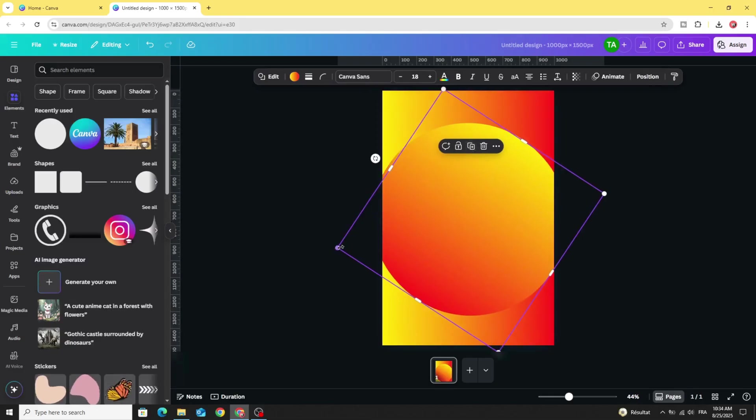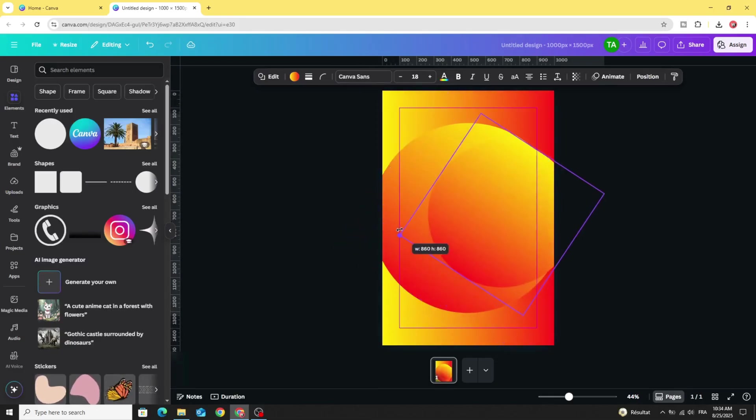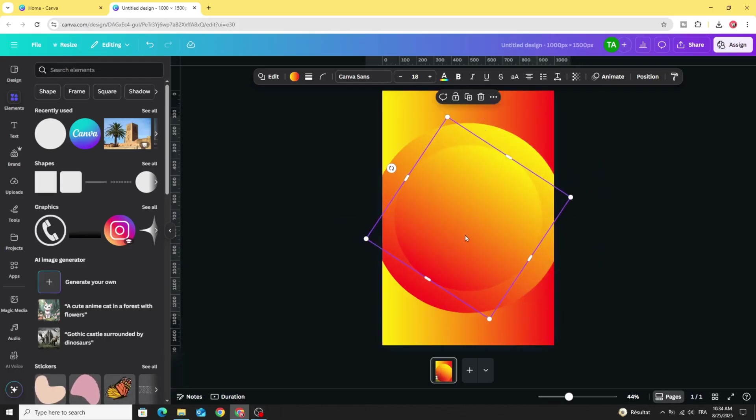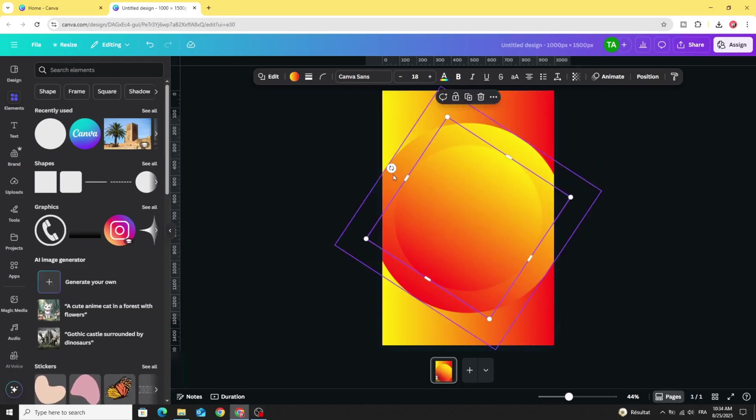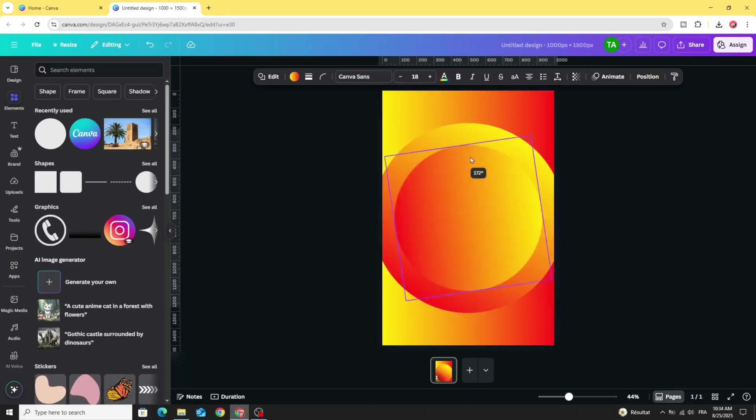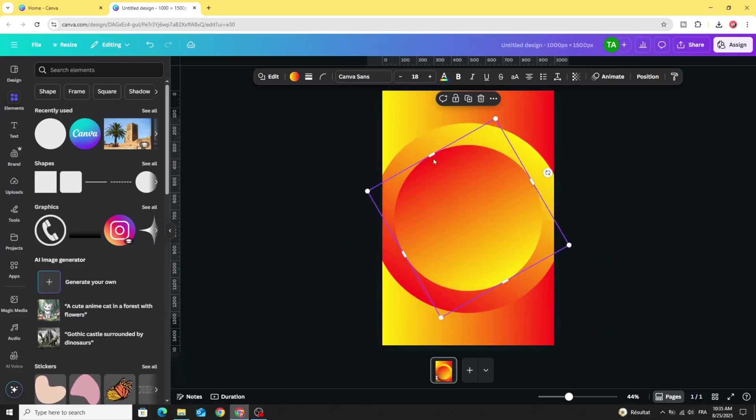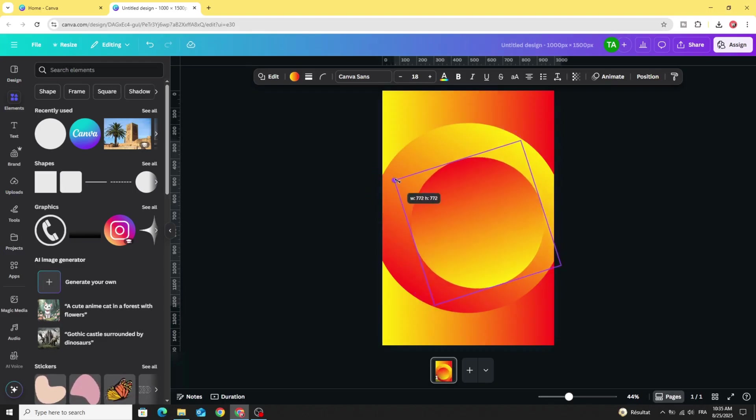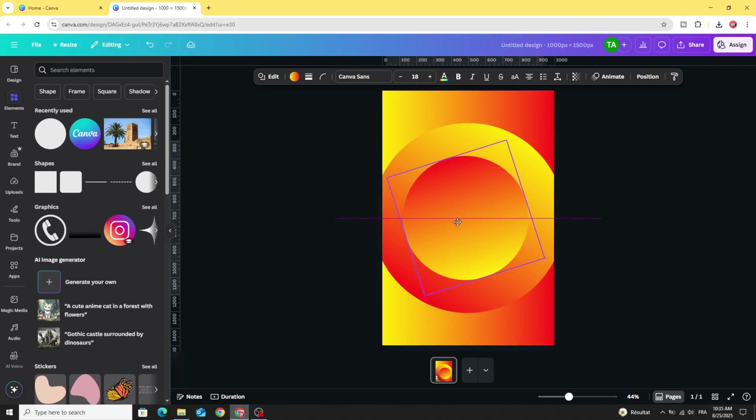Duplicate the circle. Decrease the size. Place it in the middle. And rotate. Make the dark side on the top. Decrease more the size. Place it exactly in the middle.